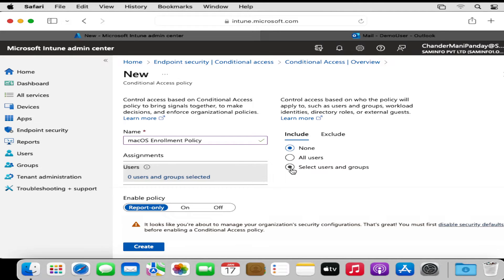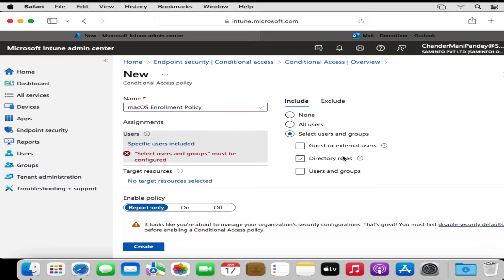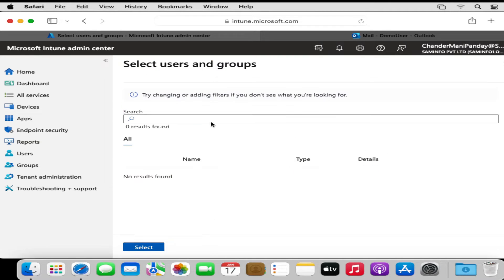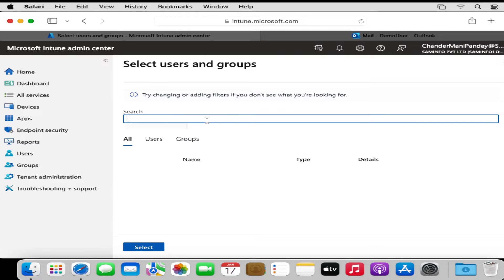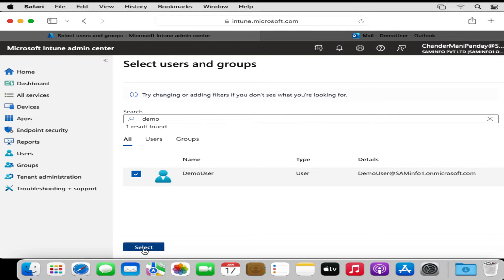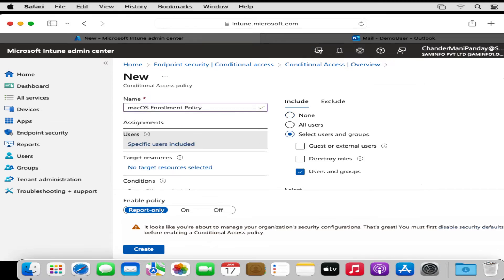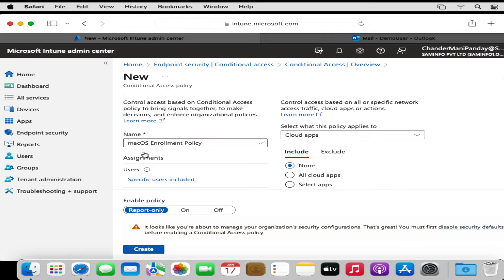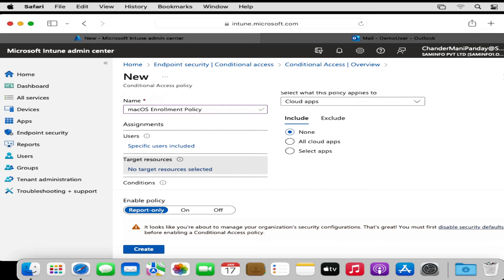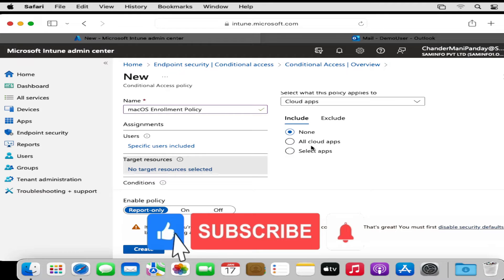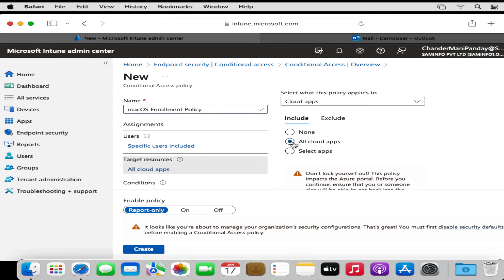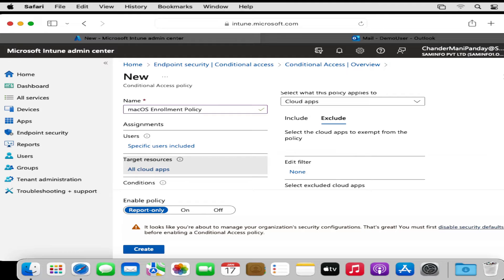For now I am going to select Users and Groups, then select the demo user. You can also exclude specific groups so that this conditional access policy is not applied to those users or groups. Then we have to provide the Target Resources — we can deploy this conditional access policy to all cloud apps or specific cloud apps. For now I am going to select all cloud apps, and we can also exclude specific cloud apps from this policy.